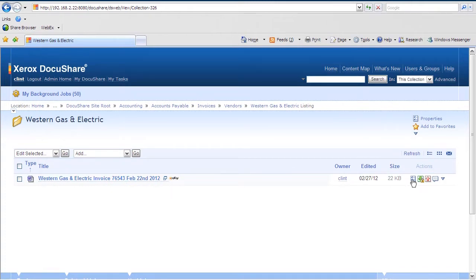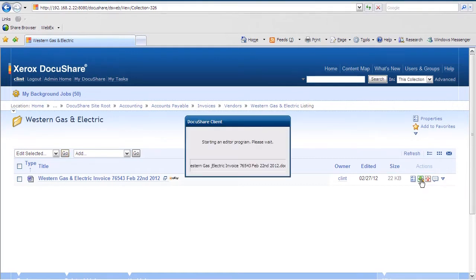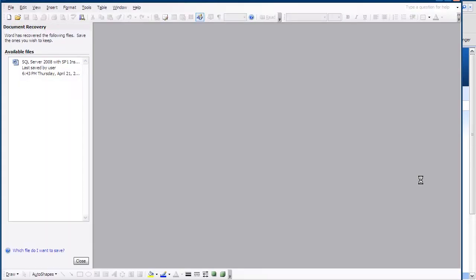Moving over to the right, we see the green arrow icon, which is the checkout application. This allows us to check out and securely lock a document for editing. So I'll go ahead and select that, and it'll check out our document.